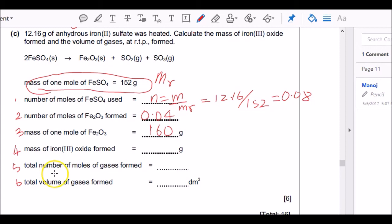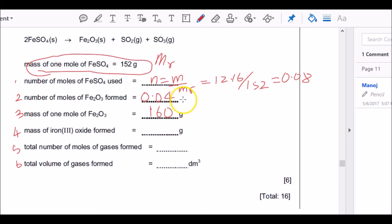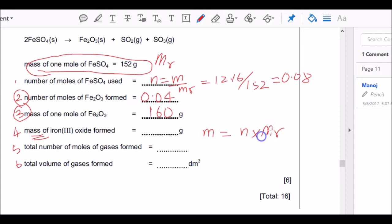Now find the mass of iron(III) oxide formed. I have moles of Fe₂O₃ = 0.04, and Mr = 160. Using mass = moles × Mr: 0.04 × 160 = 6.4 g. That's the mass of Fe₂O₃ produced.